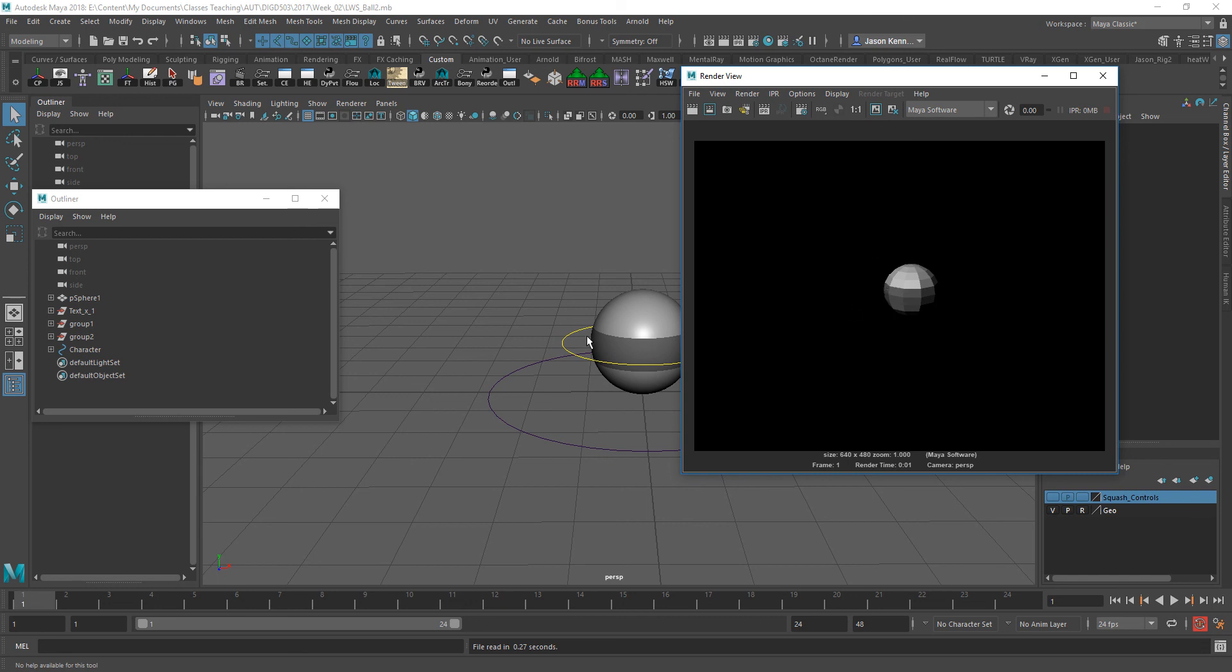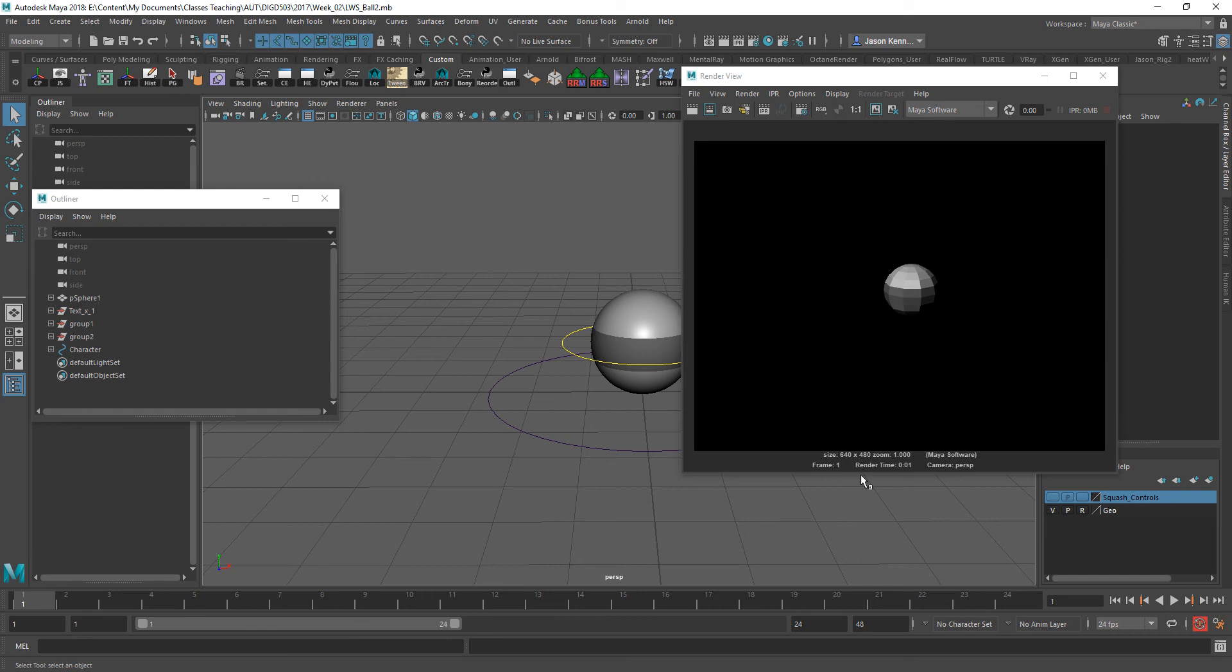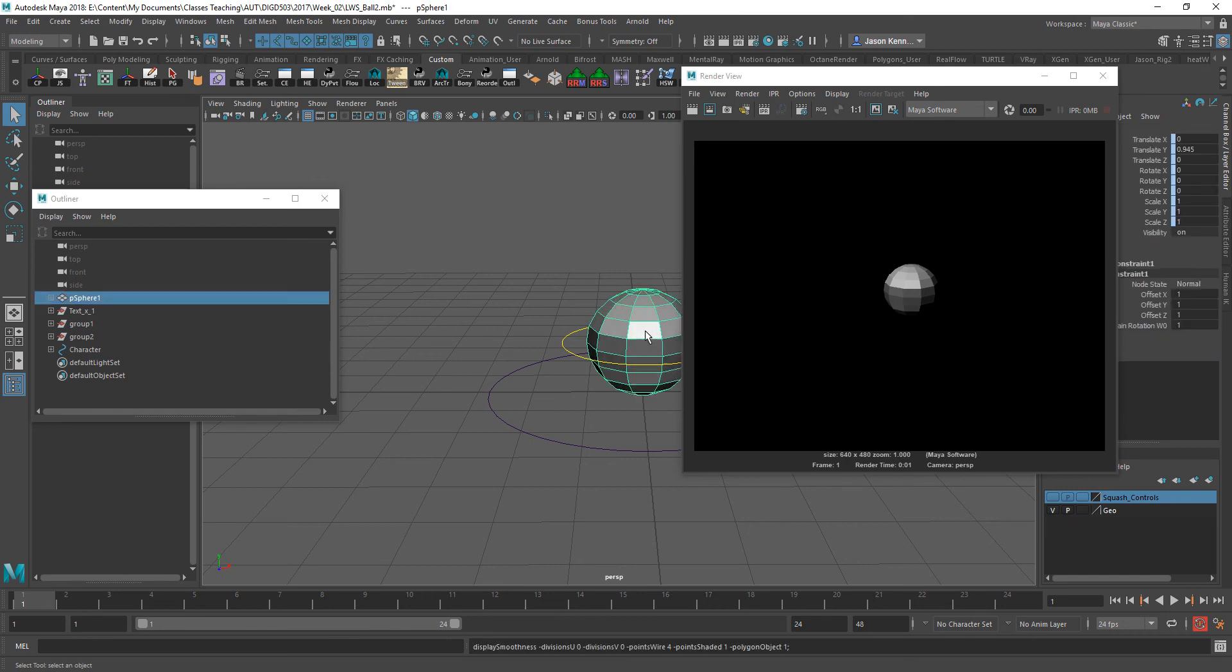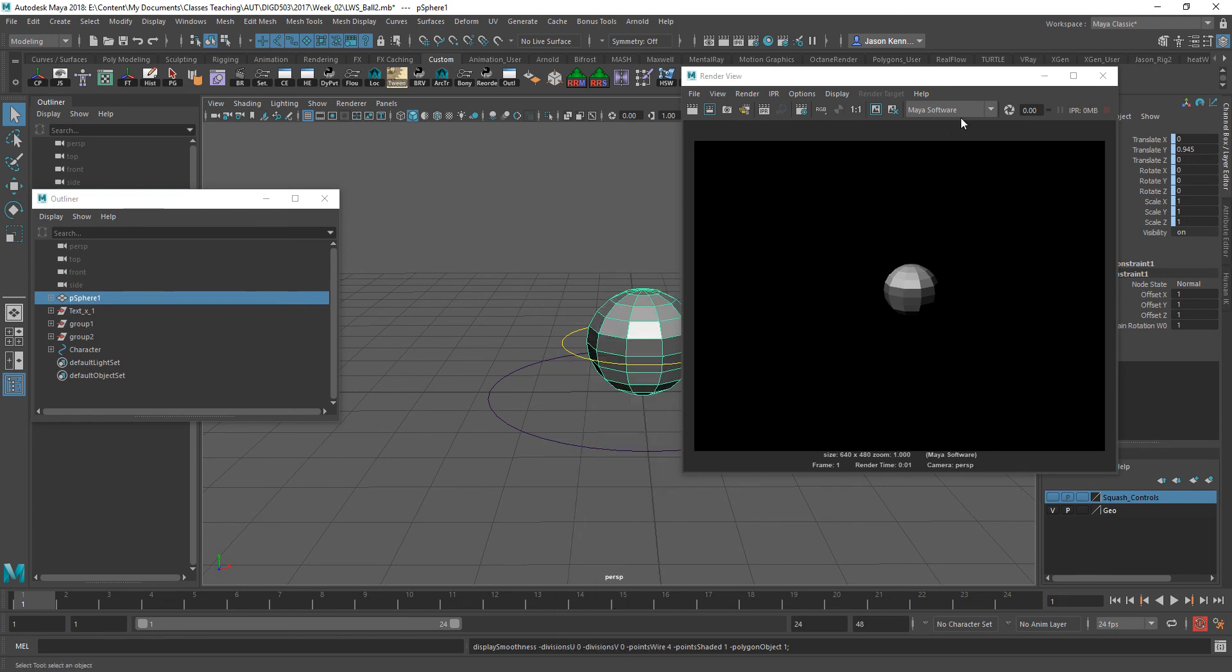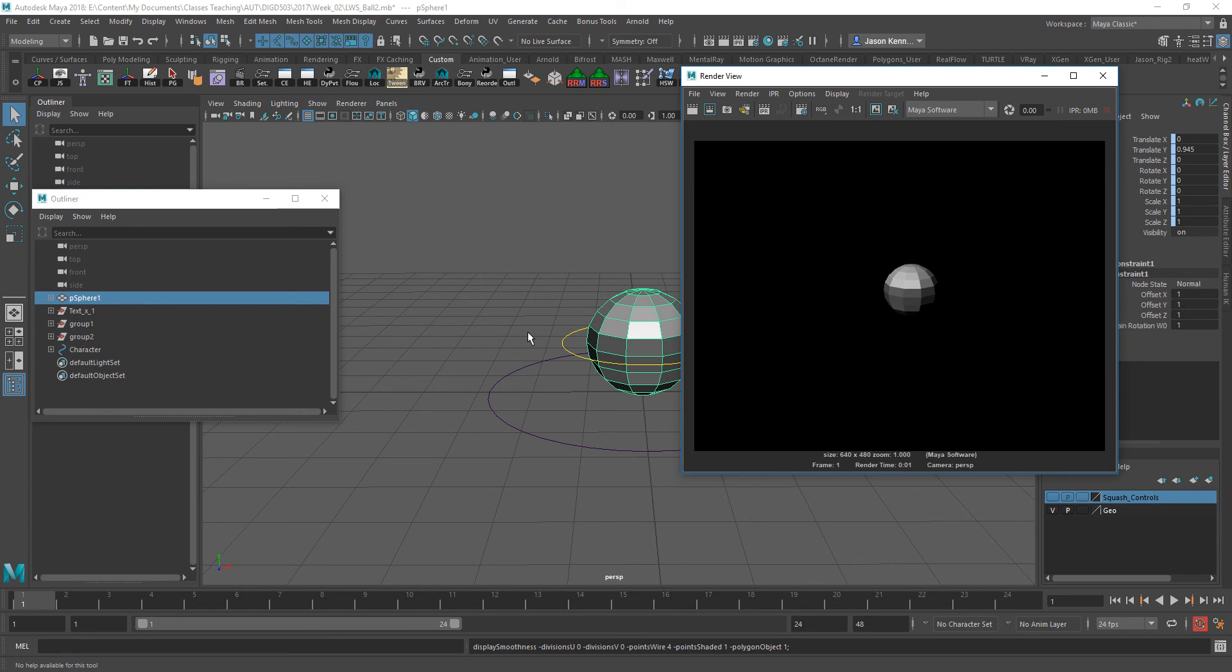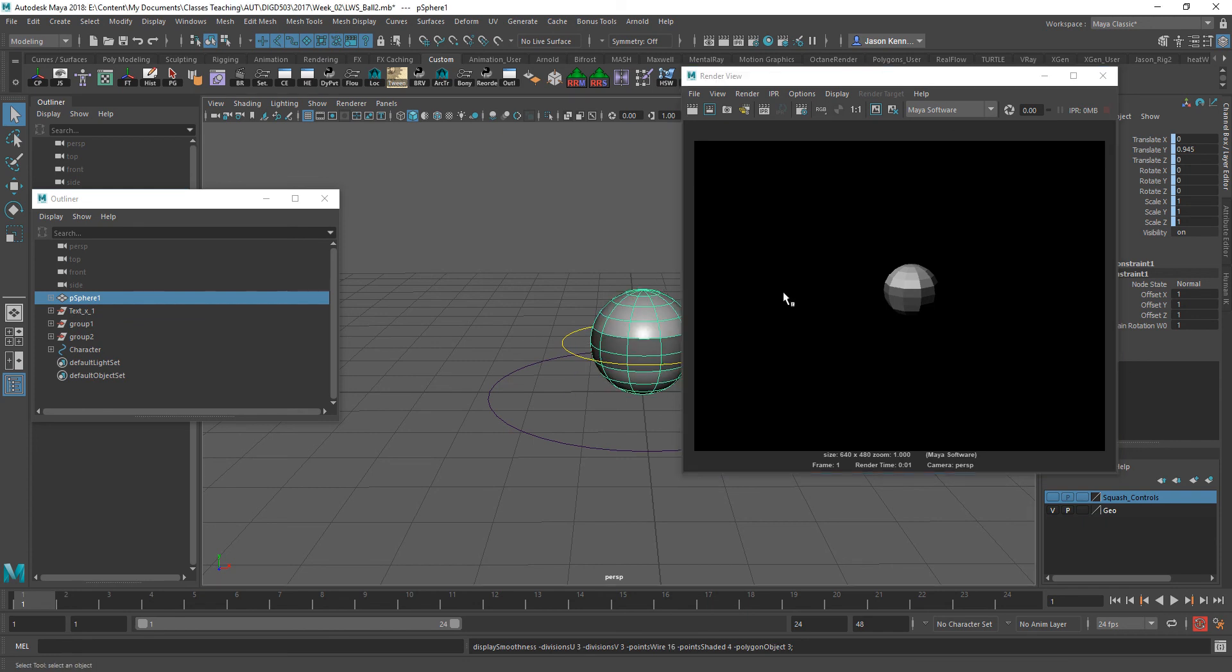Of course, we're in Maya software, and this is rendering tessellated. But that's okay, we can always go in and fix that if we wanted to.